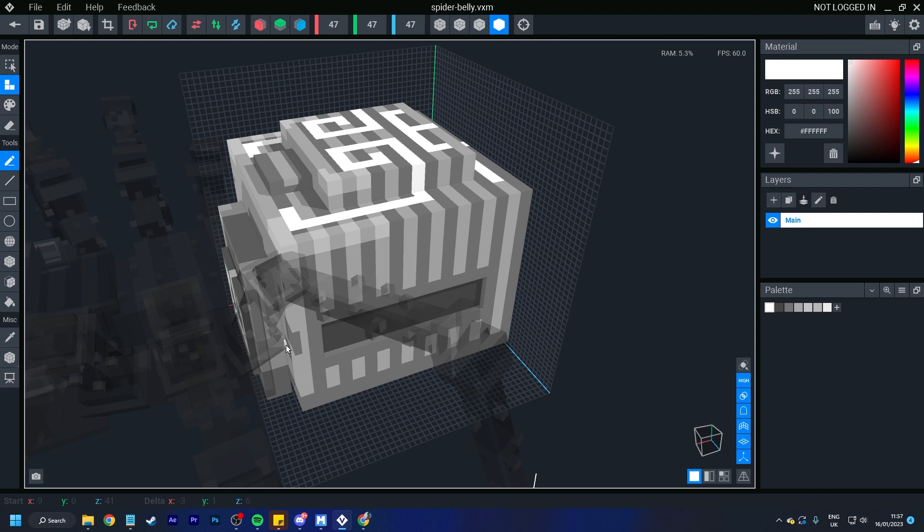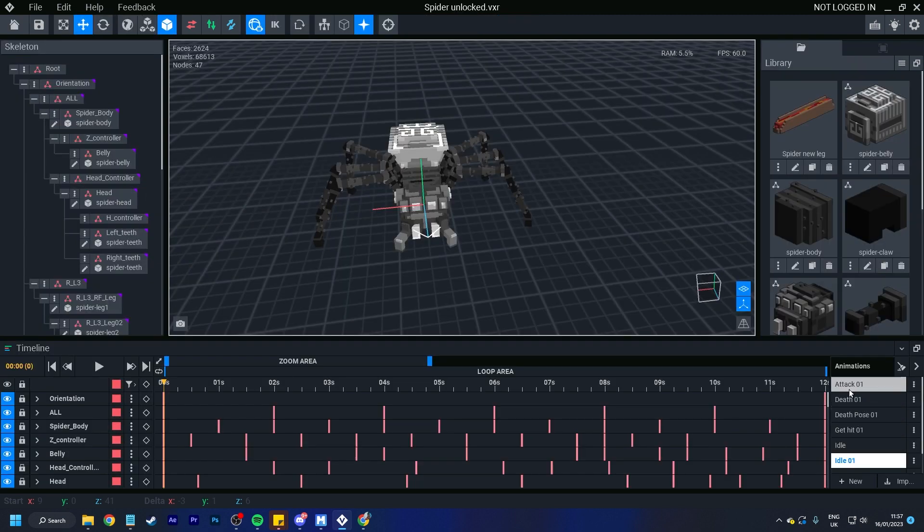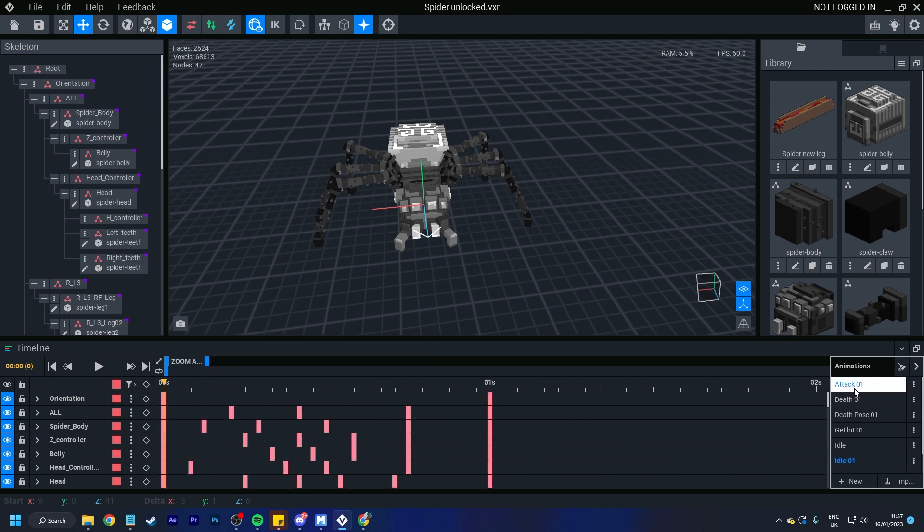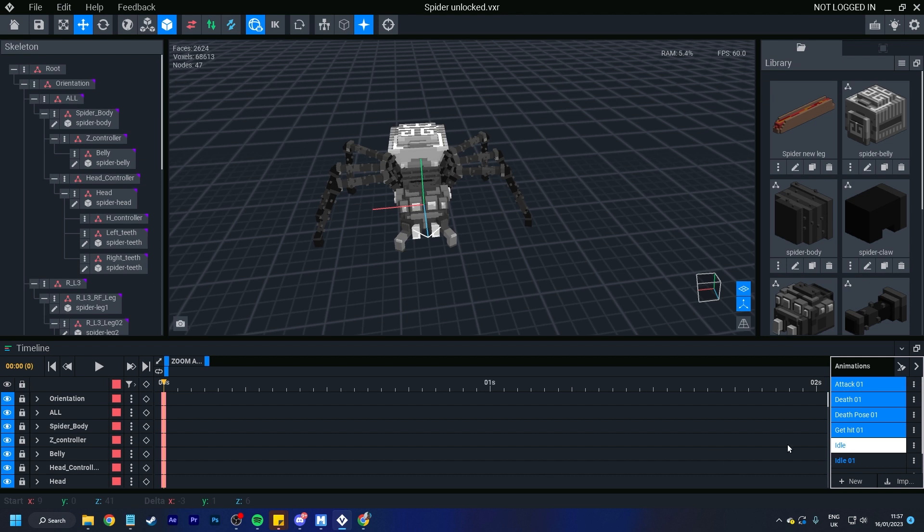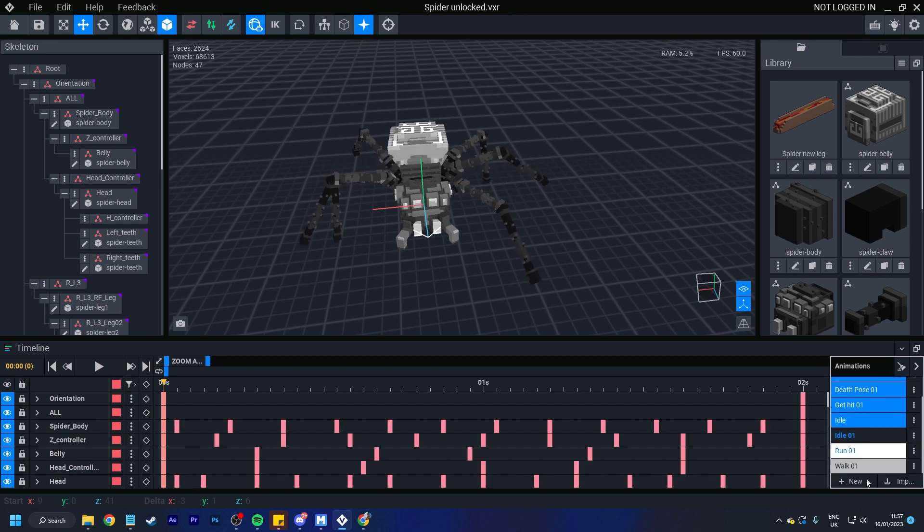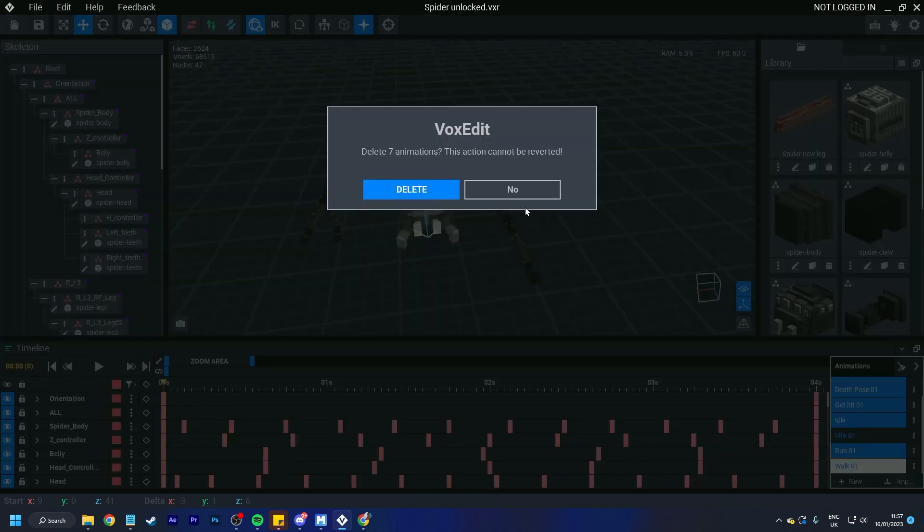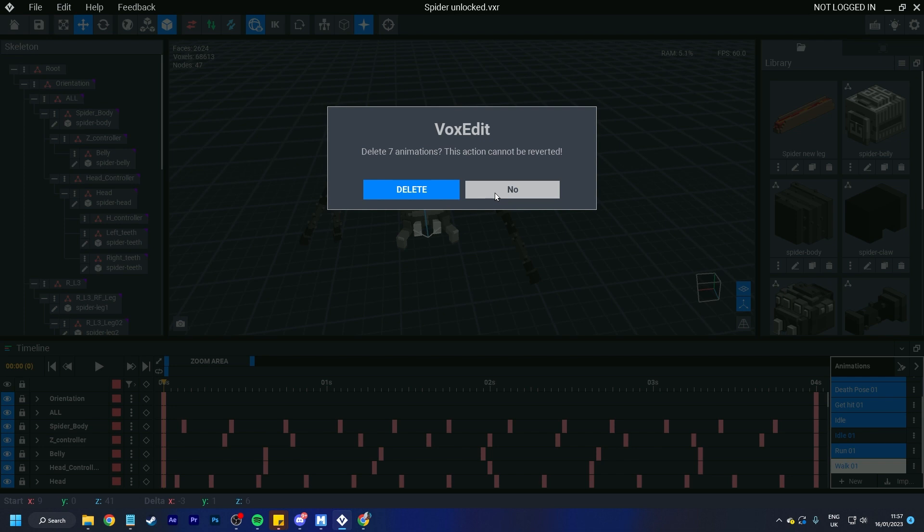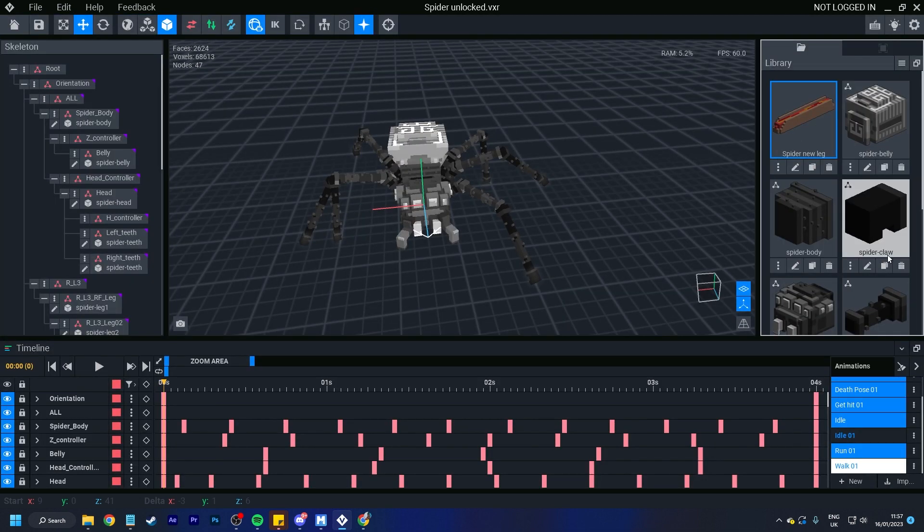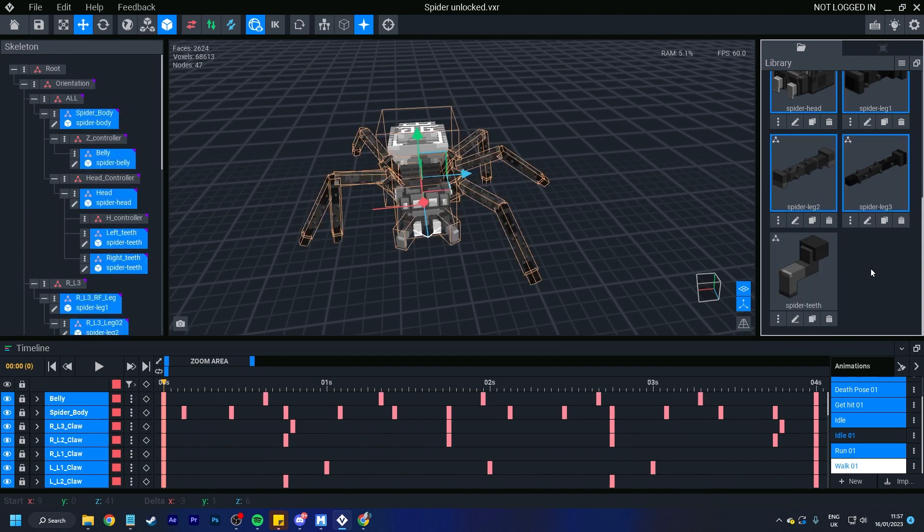One of the ones I am most excited for is actually the ability to click here, hold down shift and you can select multiple right there. And then you can hold control and continue to select. And that way, let's say you want to delete all but idle 01, click delete and it will delete all 7 of those animations. Now that's a permanent action, can't be reverted so I'm just going to select no.